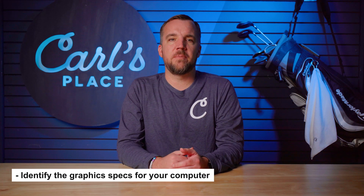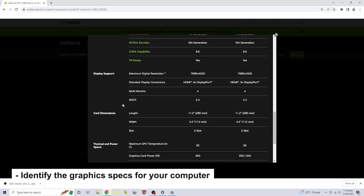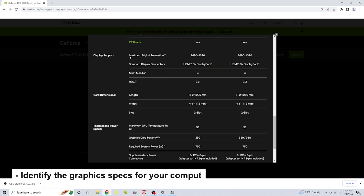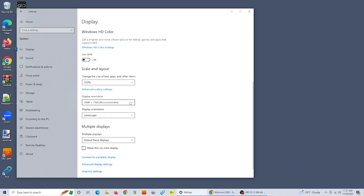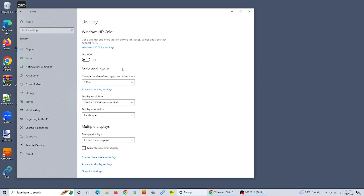Next, we find the maximum graphics specs for our computer. Our computer is capable of 4K resolution at 60Hz, so we'll be able to use our projector's maximum resolution and refresh rate of 3840 by 2160 at 60Hz. To check or change your computer's output of graphics and resolution, go to your display settings, select the projector display, and scroll down to the display resolution and select the desired resolution.